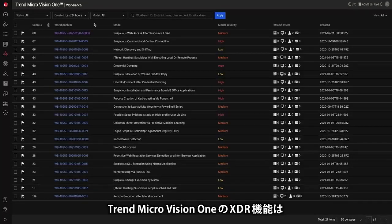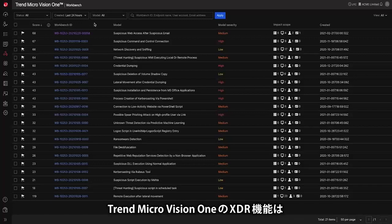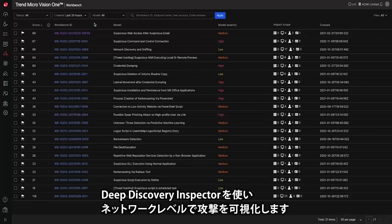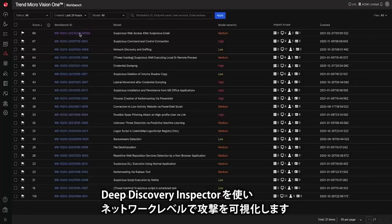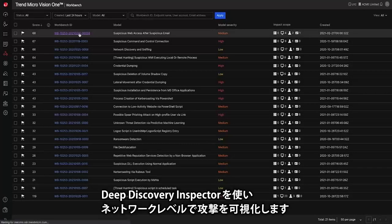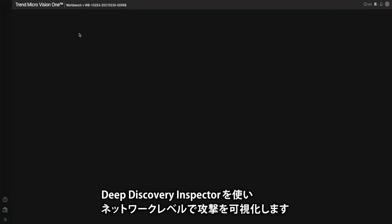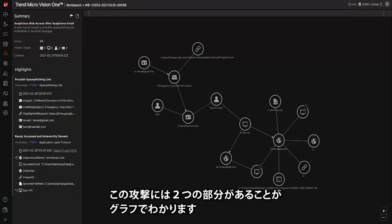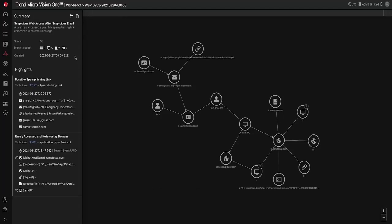Trend Micro Vision One's XDR capabilities leverage Deep Discovery Inspector to provide network level visibility to attacks. Using the observe graph we are able to see there are two main parts to this attack.